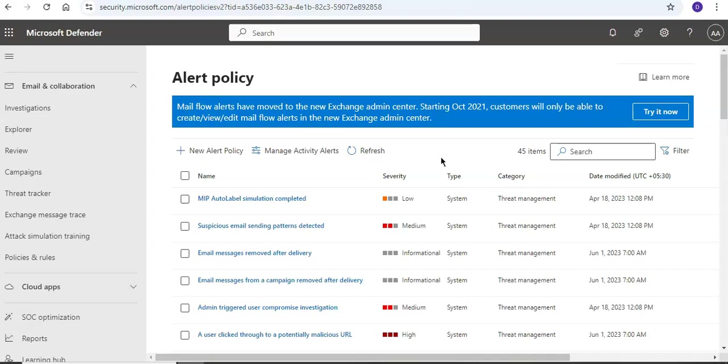All right, and these are the default alert policies. Every alert policy that has a policy type defined as system - these are the default alert policies.